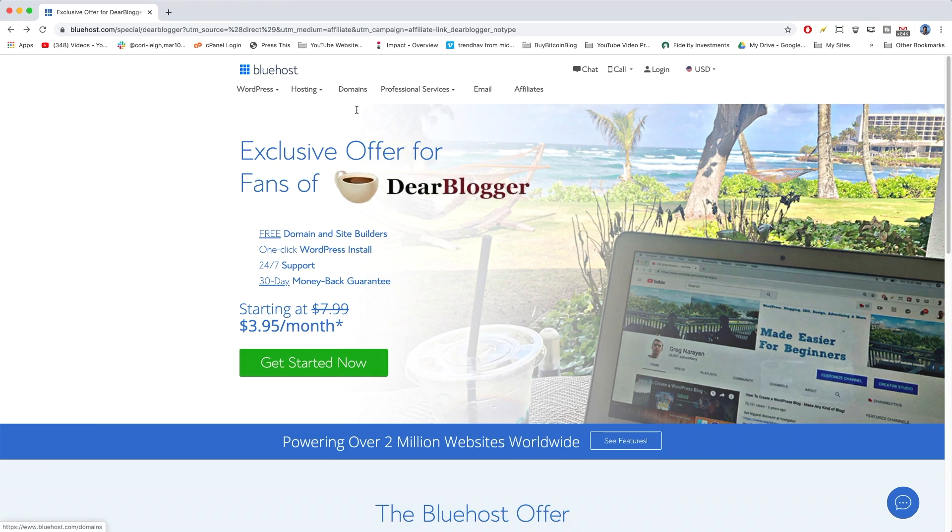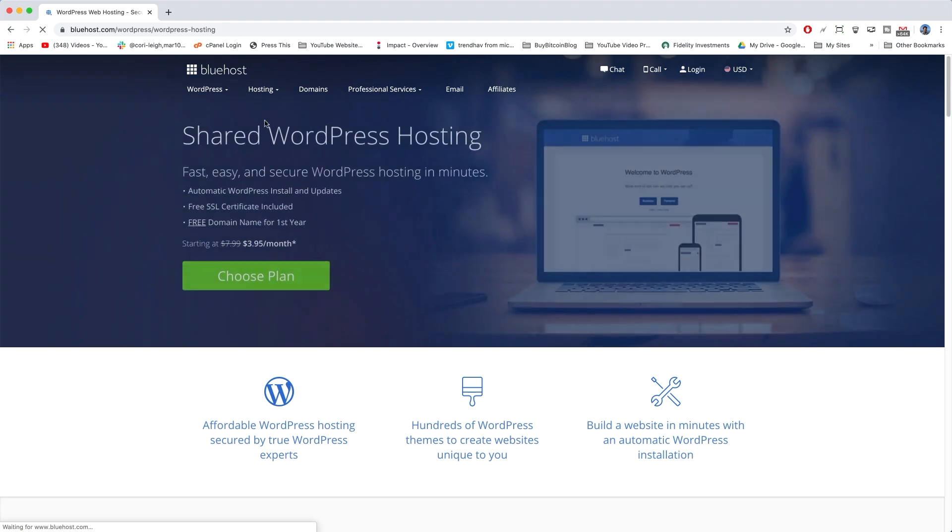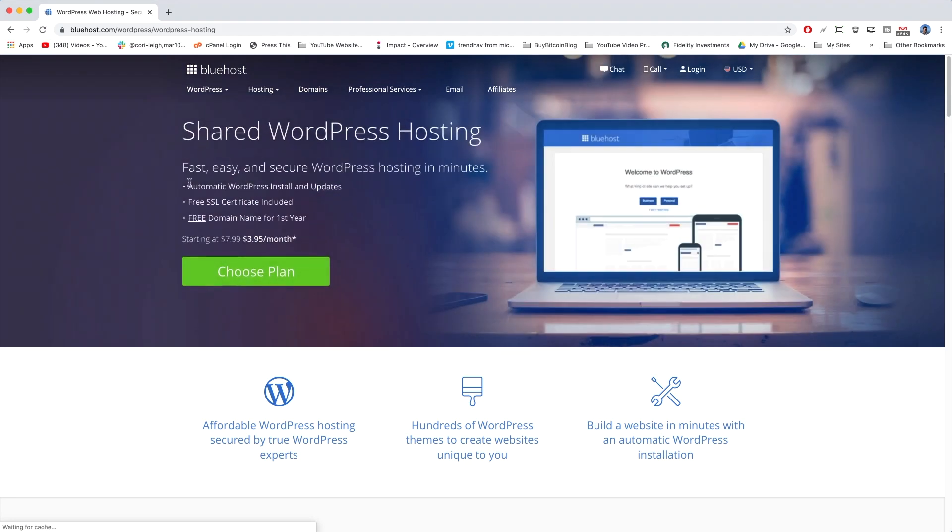So here we are at Bluehost. We are starting it at $3.95 a month, and instead of clicking on Get Started Now down here, I'm actually going to have you go up here and click on WordPress Hosting. And I did that just so we can go over a few other points, or a few other specials that come with the Bluehost package.